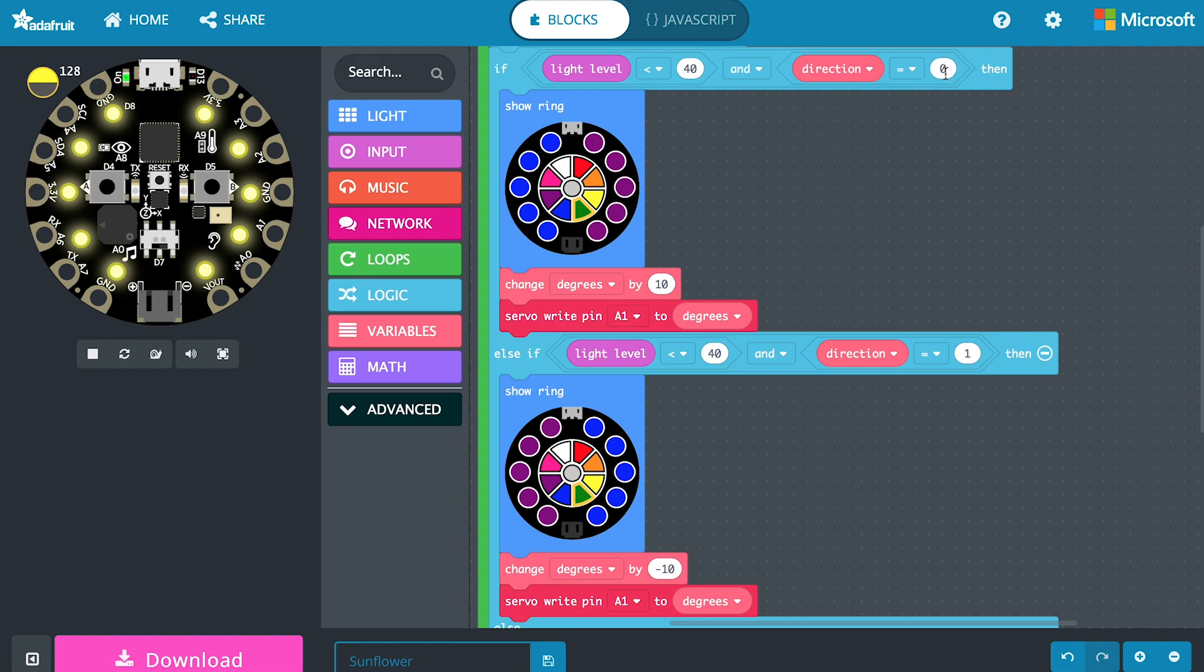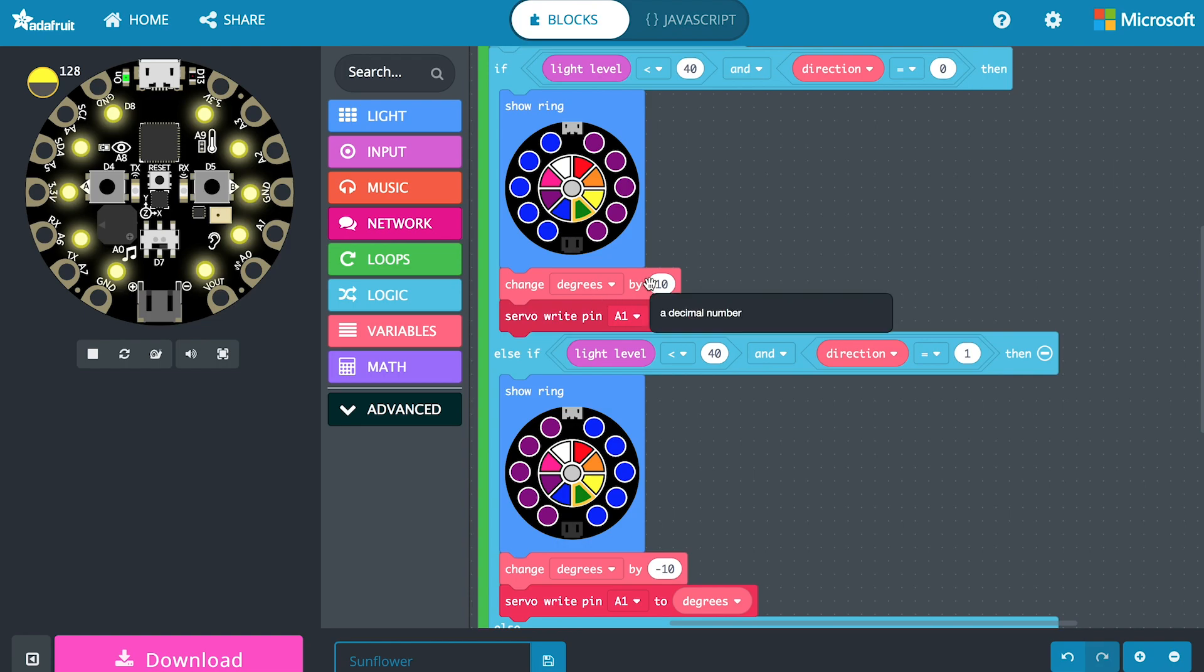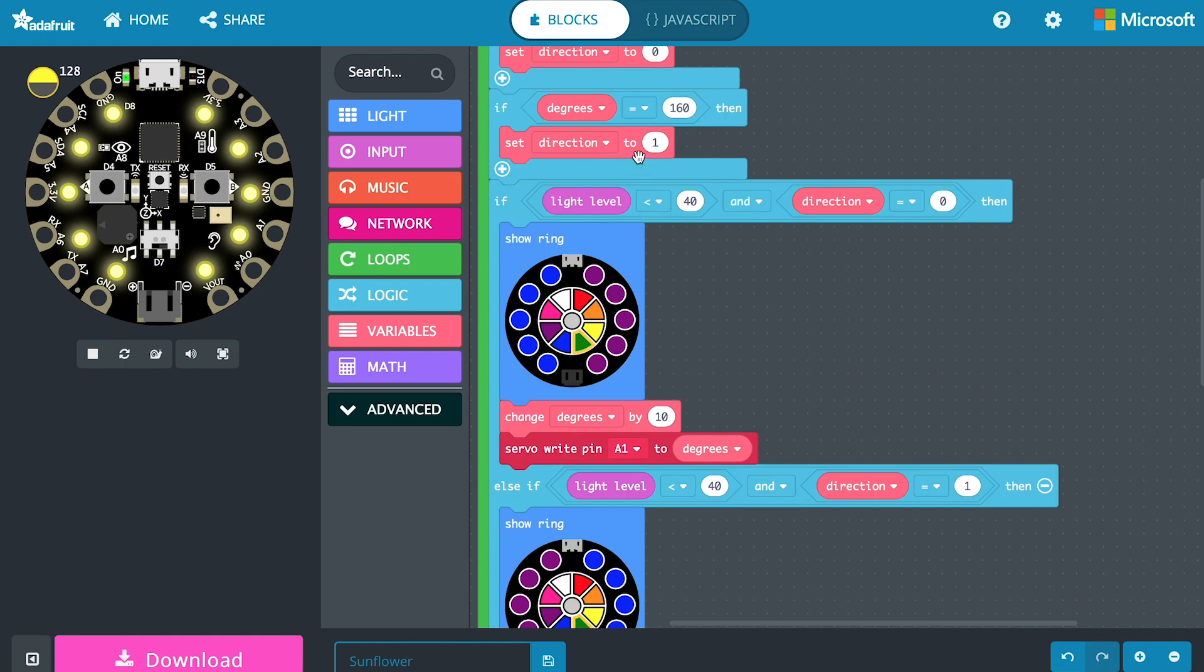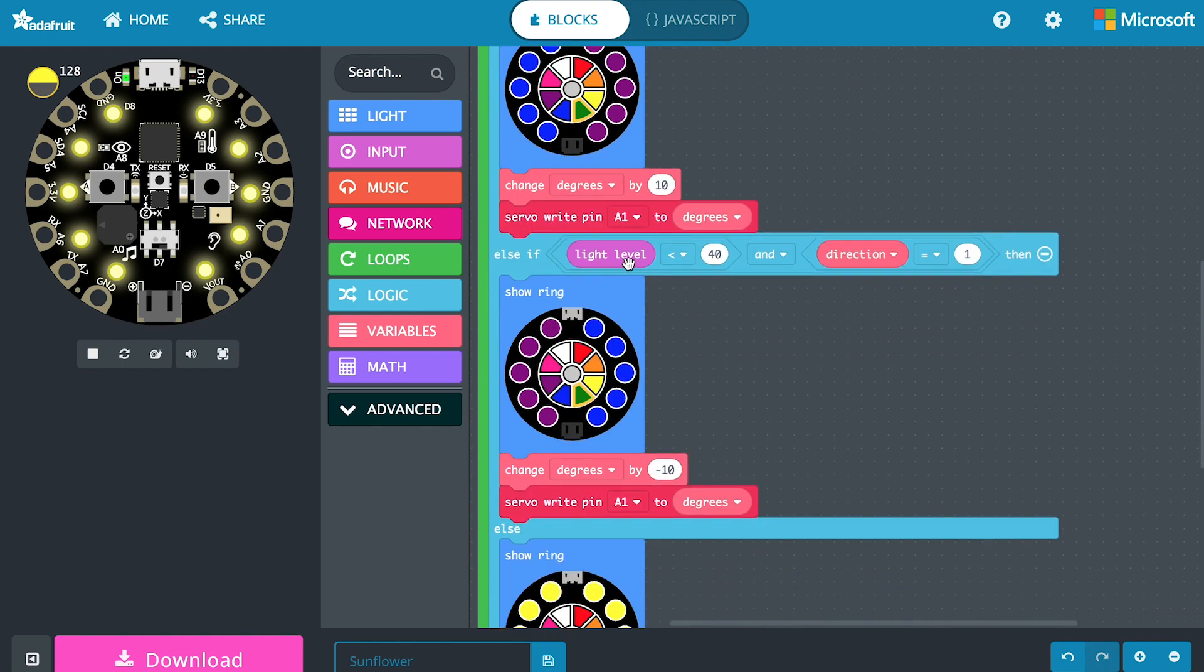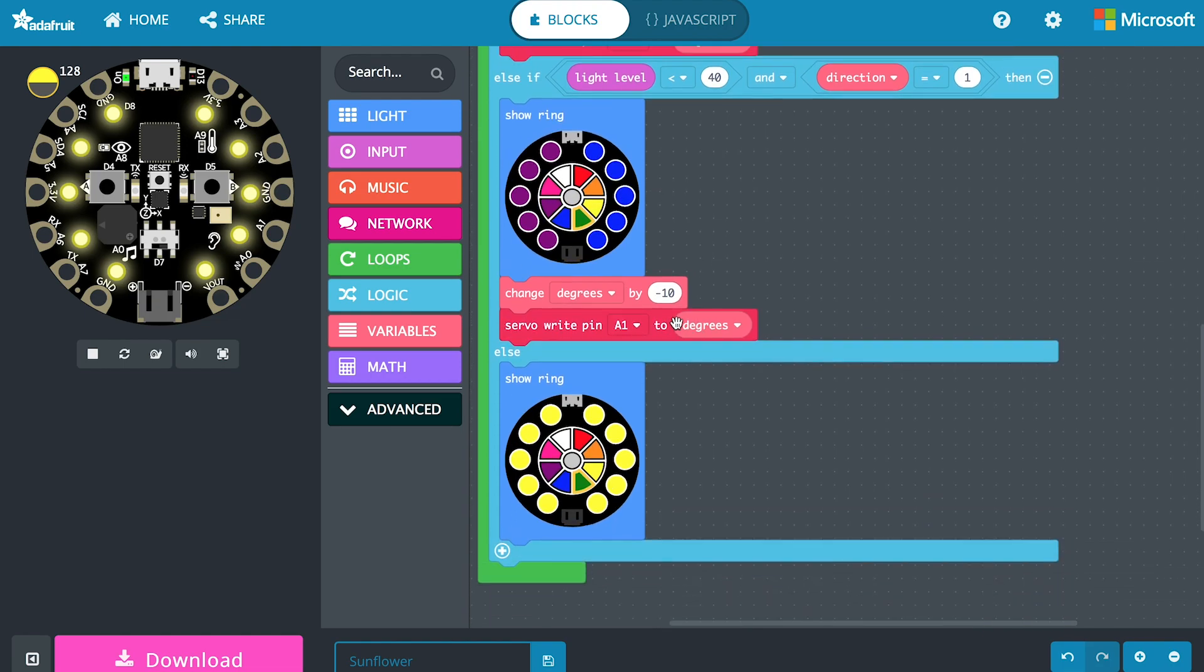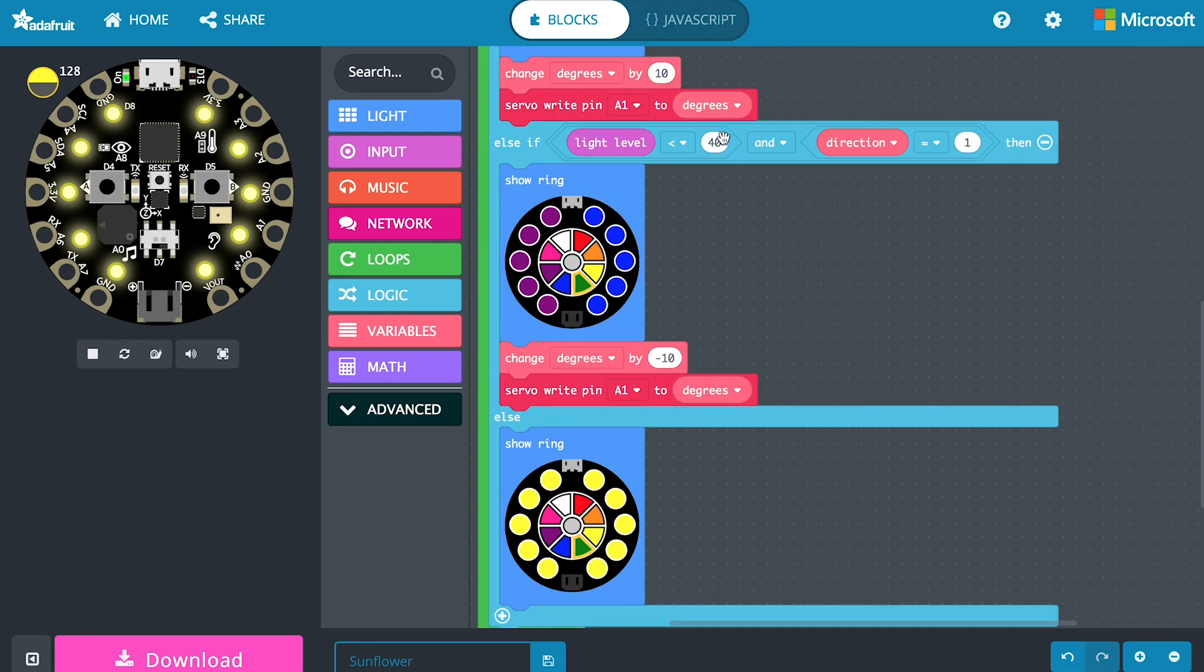Then our Circuit Playground Express is going to see if the light level is below 40 so if it's in the dark and its direction it's supposed to be heading in is in the clockwise direction. Then we're going to light up the lights in this pattern and we're going to increase by 10 degrees and then the servo is going to move that additional 10 degrees. It could start out at zero go 10, 20, 30, 40 all the way up to 160 and when it reaches 160 then it's going to switch direction to one. Then it's going to come into this loop when it's dark and it's going to increment downwards until we get to zero. It's going to go back and forth and as soon as the light level is above 40 it's going to stop moving and just show this yellow light.